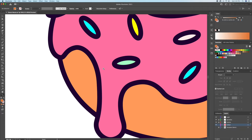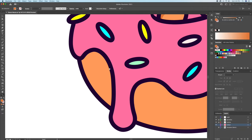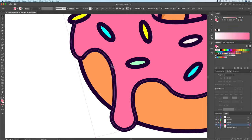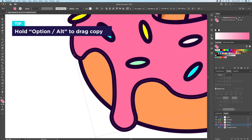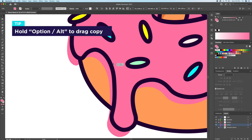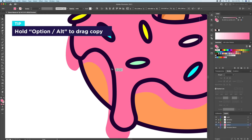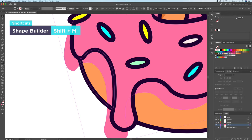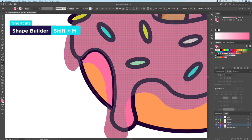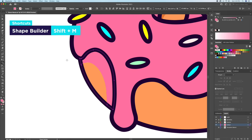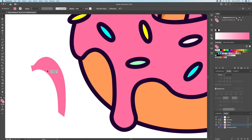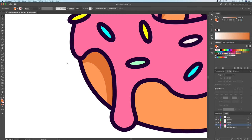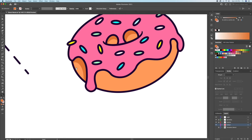Now let's add the shadow at the bottom over here. For this, I'll hold option on my keyboard and drag a copy of the pink icing like so. Then, with the shape builder tool, I'll delete the shapes I don't need, leaving me with the pink shape over here. Now let's give this shape a dark color for the shadow.